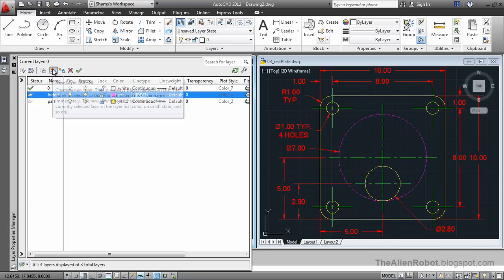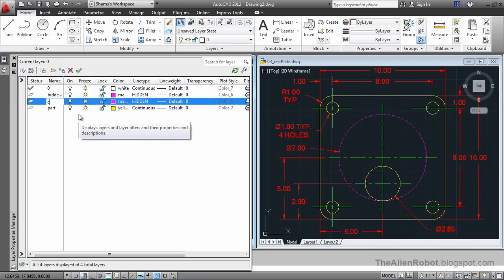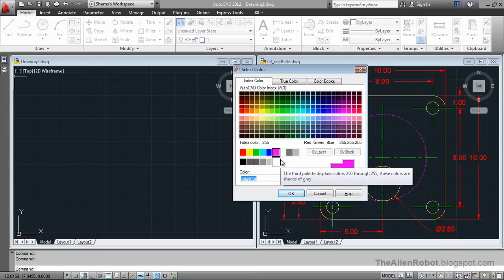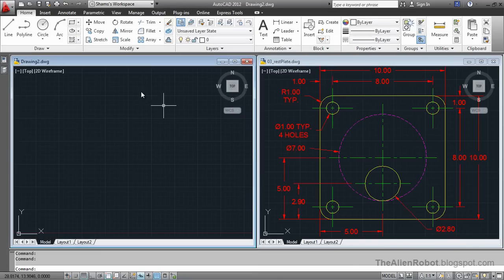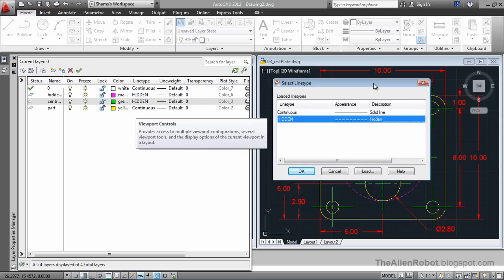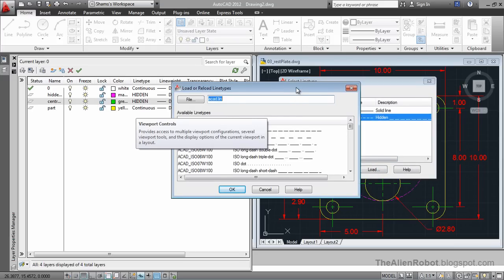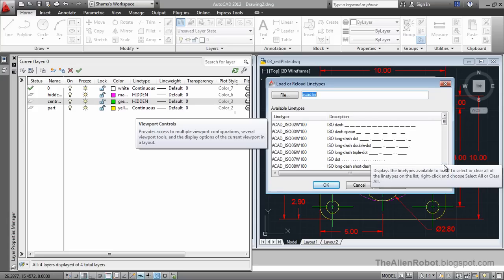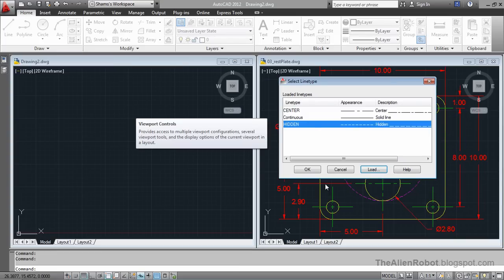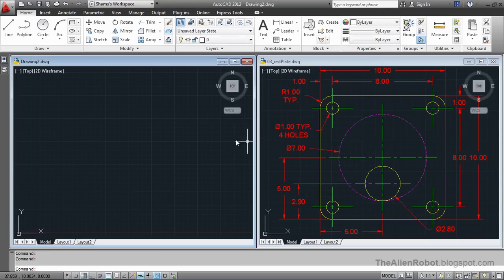I'm going to create one more layer and call this 'Center Lines'. AutoCAD copies the properties of the last selected layer to the new layer. We're going to change the color to green, OK, and change the line type to something like Center. Select the center linetype and OK this.